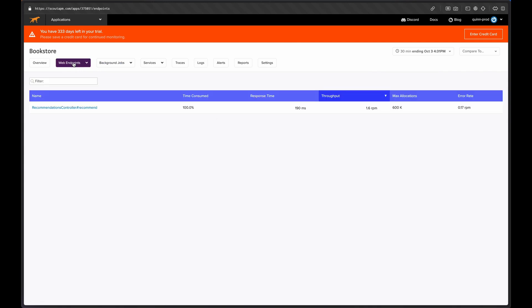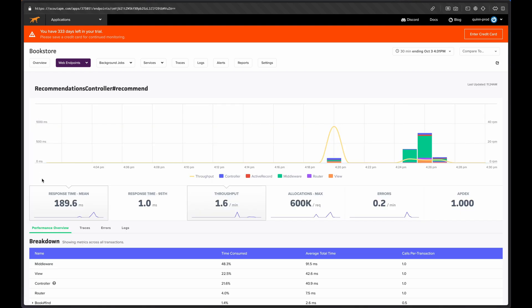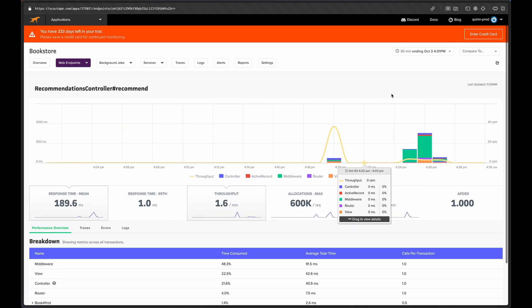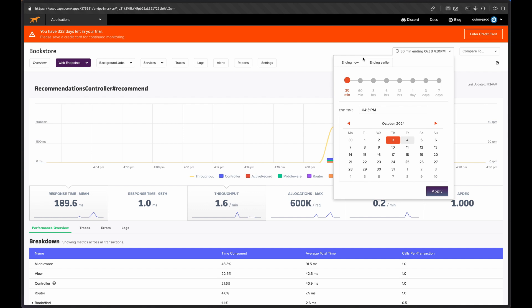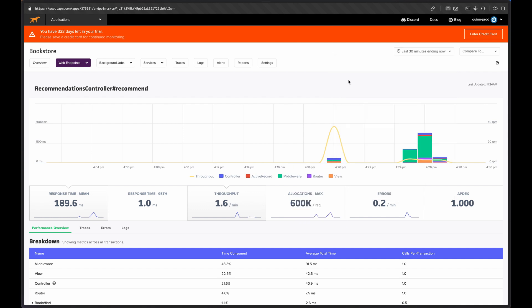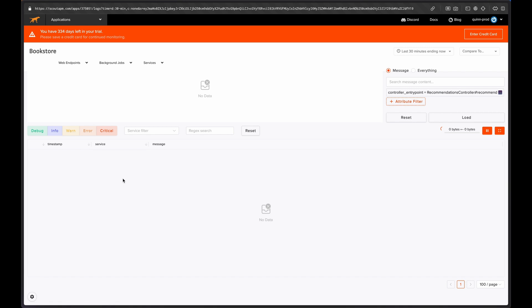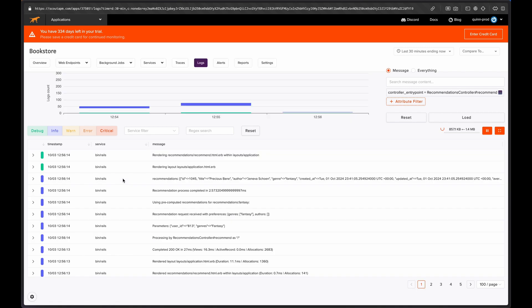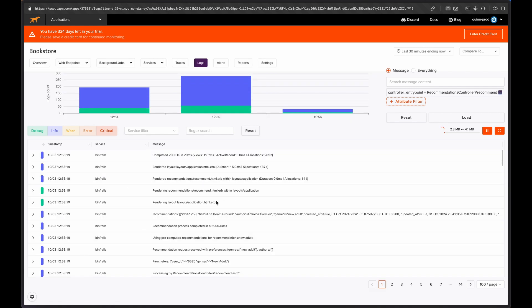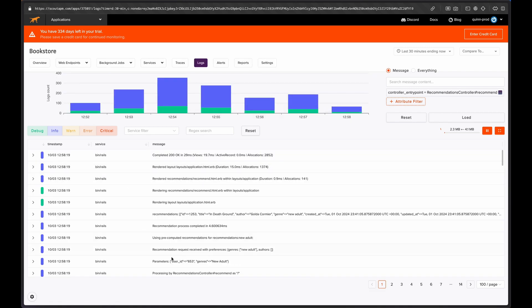Now let's go into the web endpoints view and take a look at this endpoint performance more generally. We're still focused on the timeframe of when the memory bloat occurred, so let's change that to see the last 30 minutes. You'll see that the same log tab is here as well. Now your logs will be filtered to only the selected controller. This works with background jobs the same way.